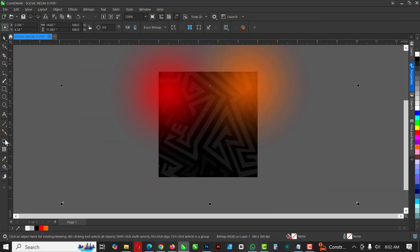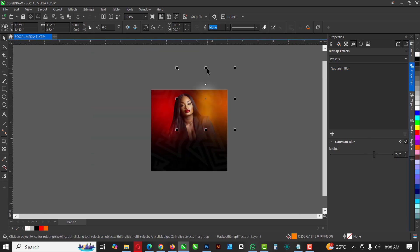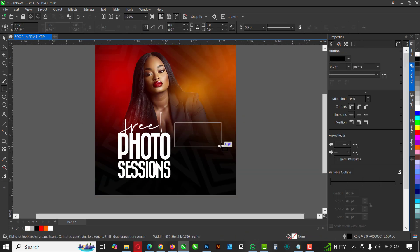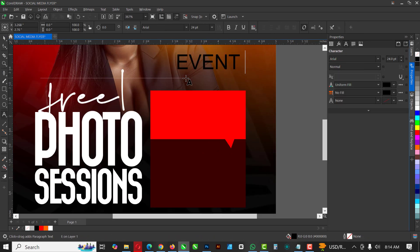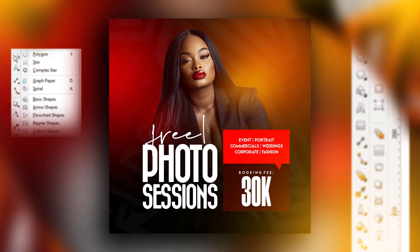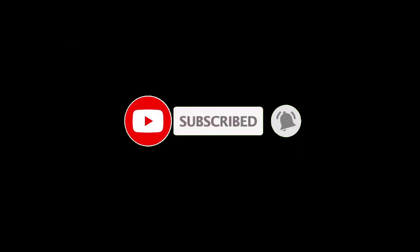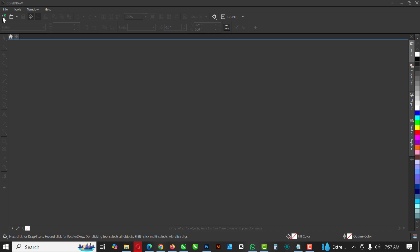Hello my friends, welcome to an exciting episode in our CorelDraw design series. In this video I'll be showing you how I was able to create this flyer inside of CorelDraw with easy steps, which you know and have done in previous videos. If you don't mind, hit the subscribe button and turn on post notifications.